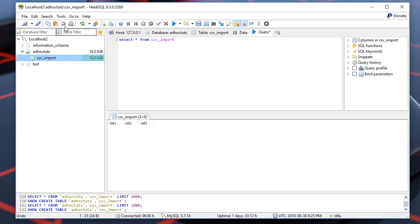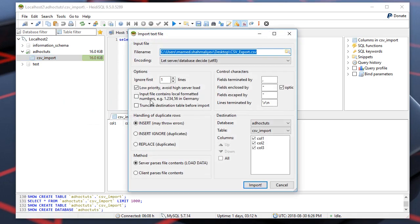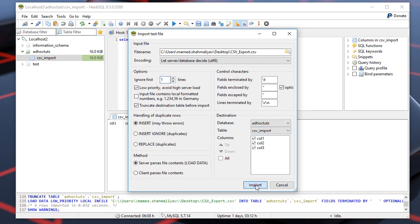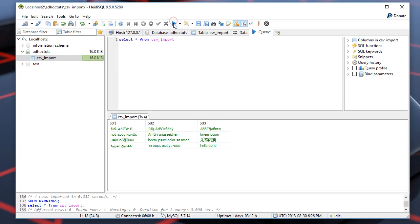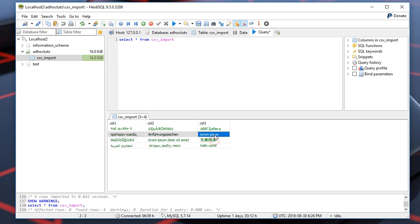Let's import the generated CSV file into this table. In our file fields are terminated by the tab, so let's indicate this. We may leave the other options as is. Let's truncate the destination table and we ignore the first line. As you can see all the characters are the same and preserved, and no Unicode characters are lost.